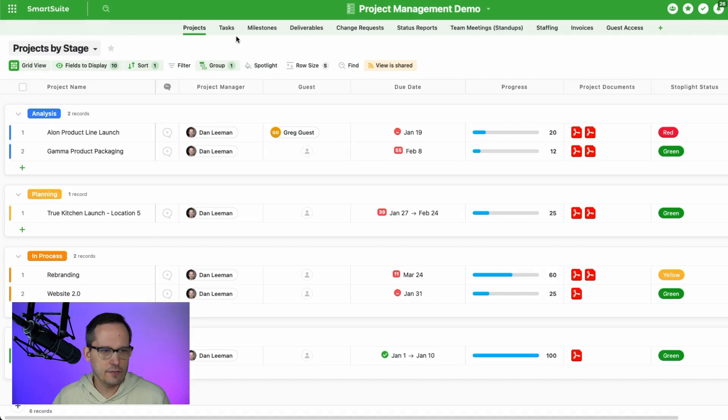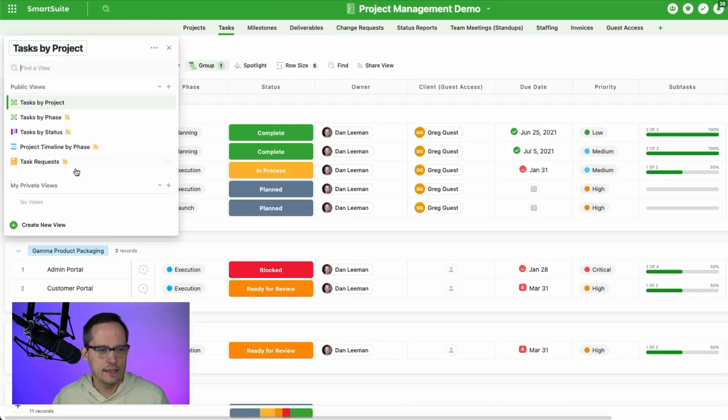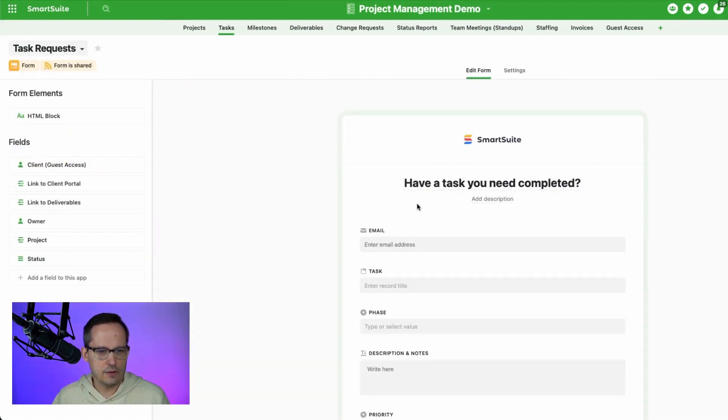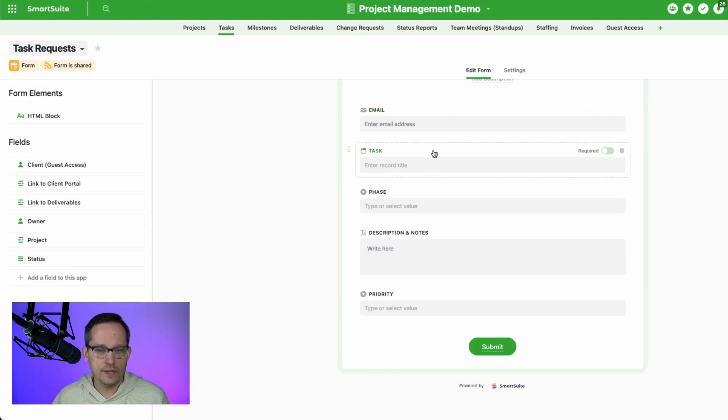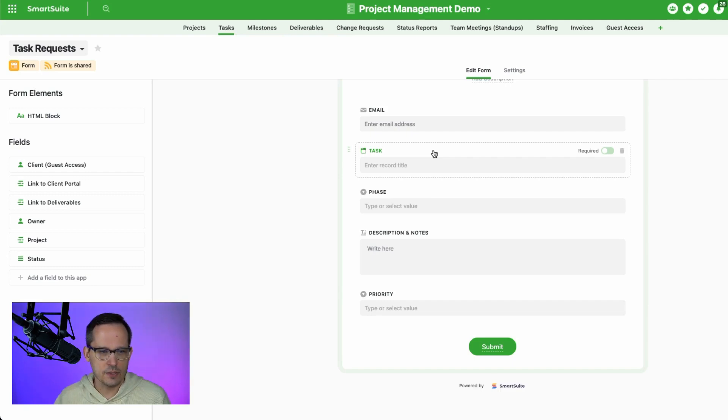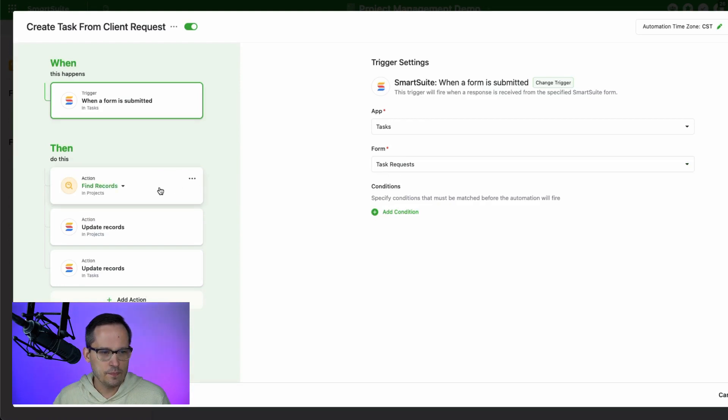So if I go back here for a second, and I'm on my tasks, we talked about this in the other video, but we created this form. And this is what we just filled out as the client user who has the embedded form of this inside of their dashboard. That's what we're triggering it on is that task request form.